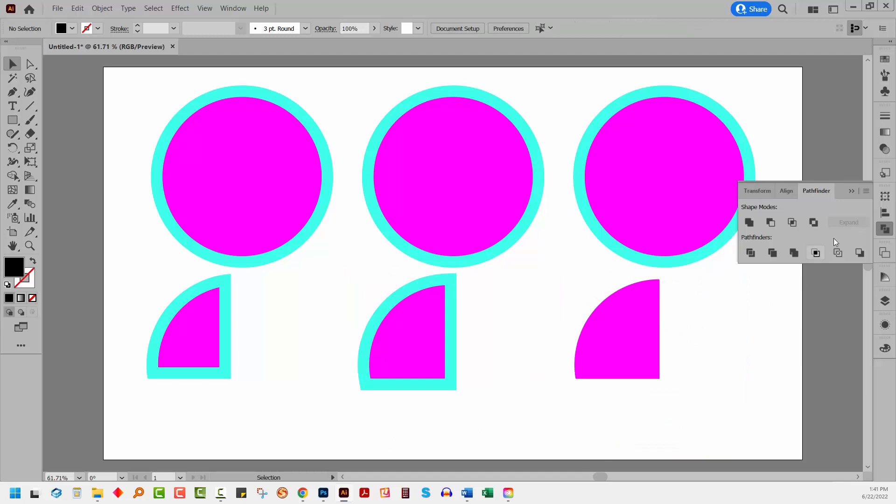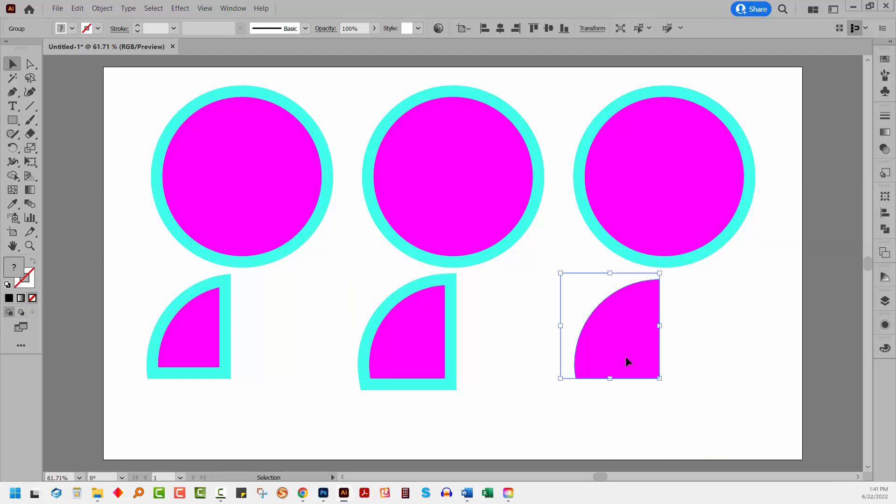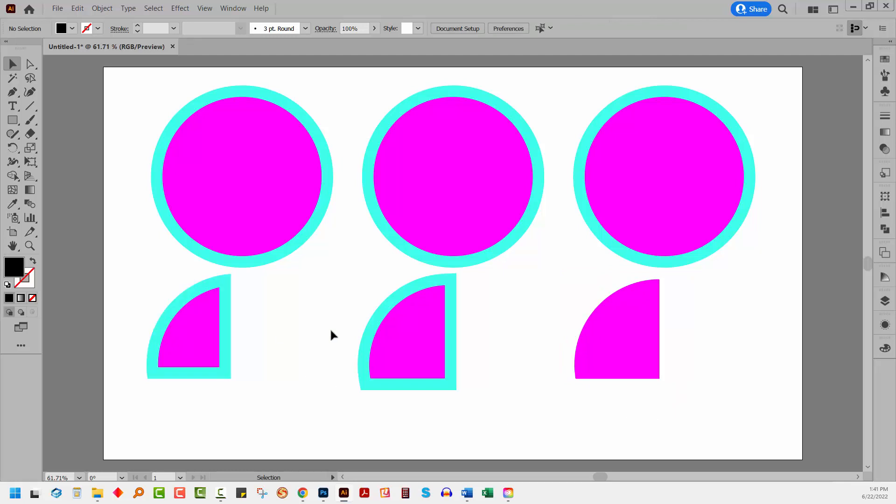And the issue here is that the crop is dealt with differently on this particular shape because you can see that the stroke has not been applied to the finished object.